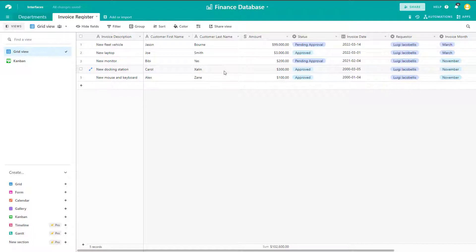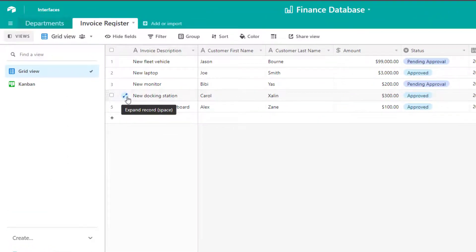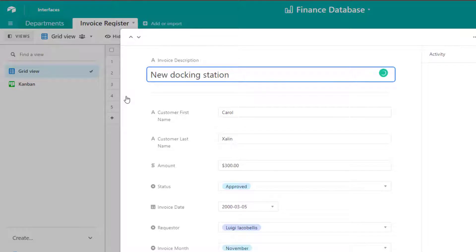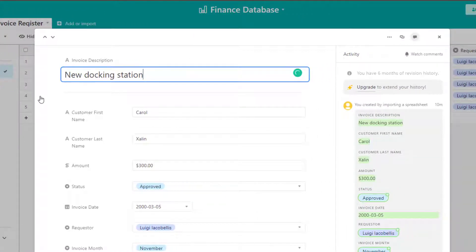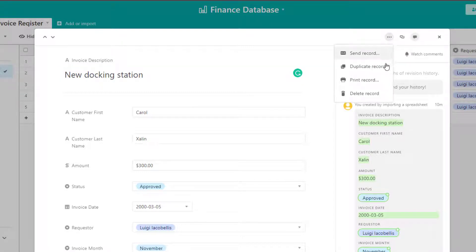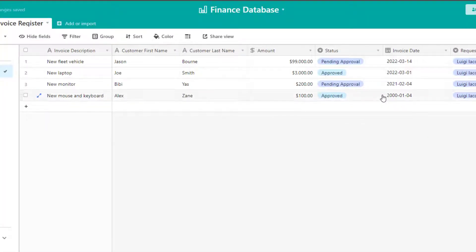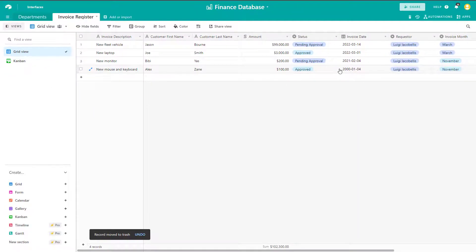The other way that you can delete records from a table in Airtable is to click into the record by placing your cursor on the expand record button and clicking on it. This is going to bring up the form or card view for your record. From here, if you place your cursor on the more options button and click on it, this brings up another menu and at the very bottom is a delete record option. I'll click on this and you can see the record has been deleted. Again, if you want to undo the changes, click the undo button and that's going to restore your record.